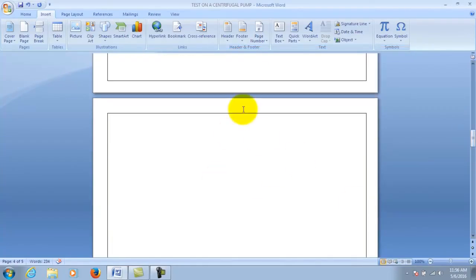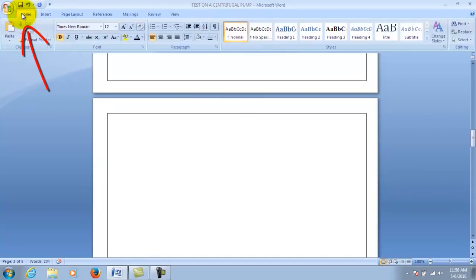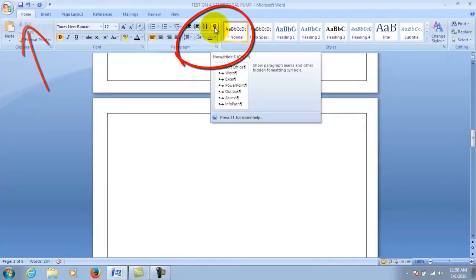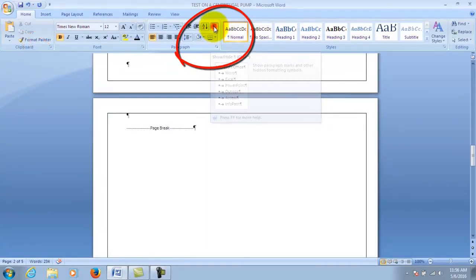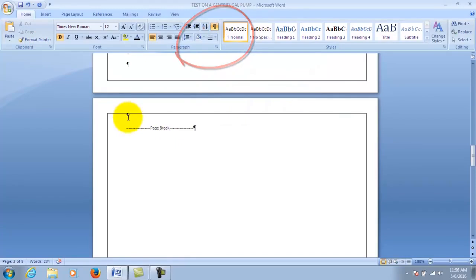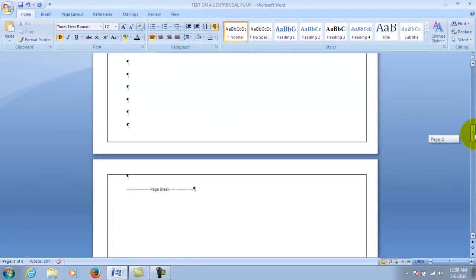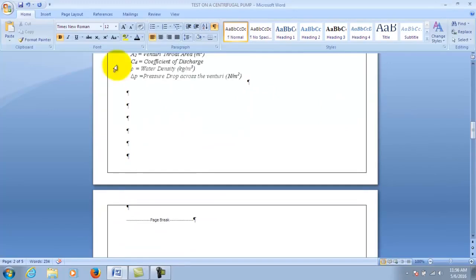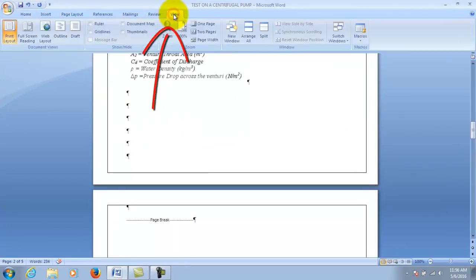Okay so first you need to click on home, and then you need to click on the paragraph icon here. Then you can see it's selected, you can see it says page break, that's how you know you've clicked on it. Then you're going to click view.